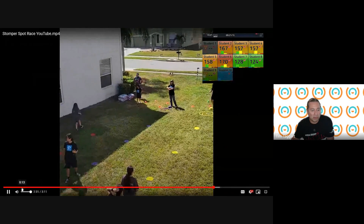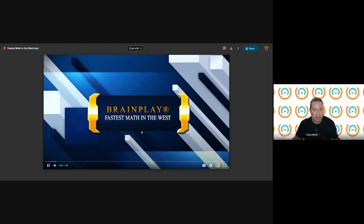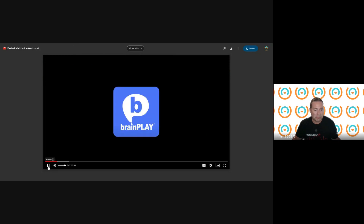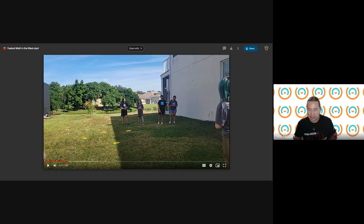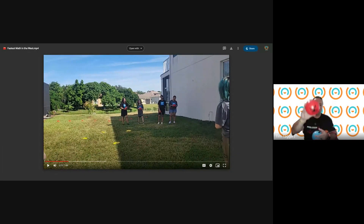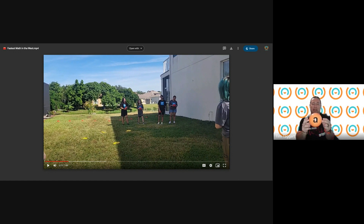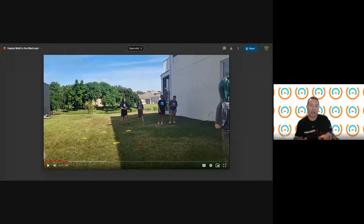Now let's get into the math and literacy part — Brain Play. It comes with 150 balls: 40 orange, 40 red, and 40 blue. Every ball has a capital letter, a lowercase letter, and a number on it. There's an underscore line so you know it's a nine, not a six. The game we're about to watch is called Fastest Math in the West. There's a blue team, a red team, and an orange team — ideally three teams, but we just had two. Whoever adds the two numbers first wins.